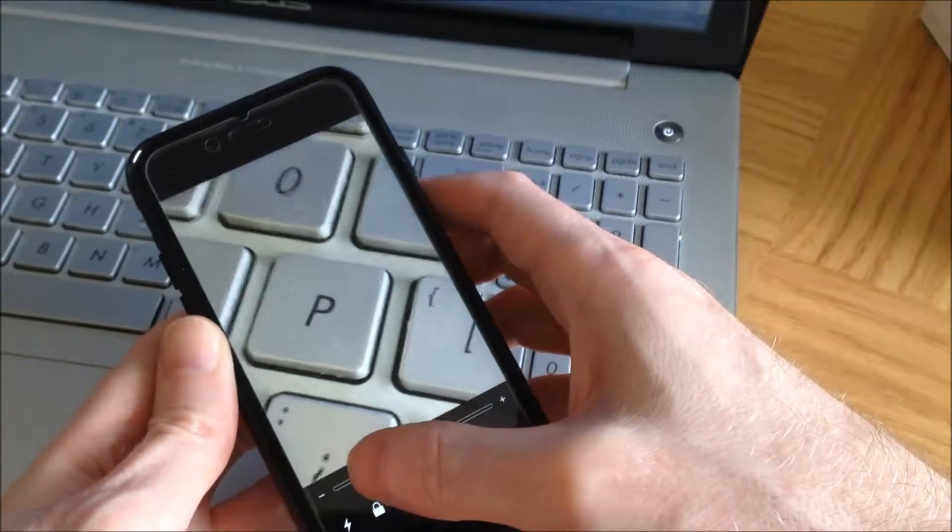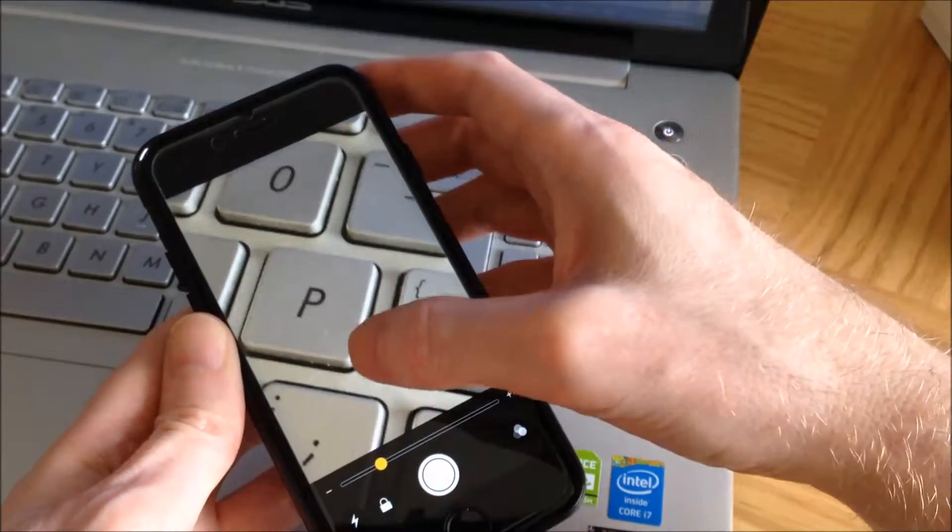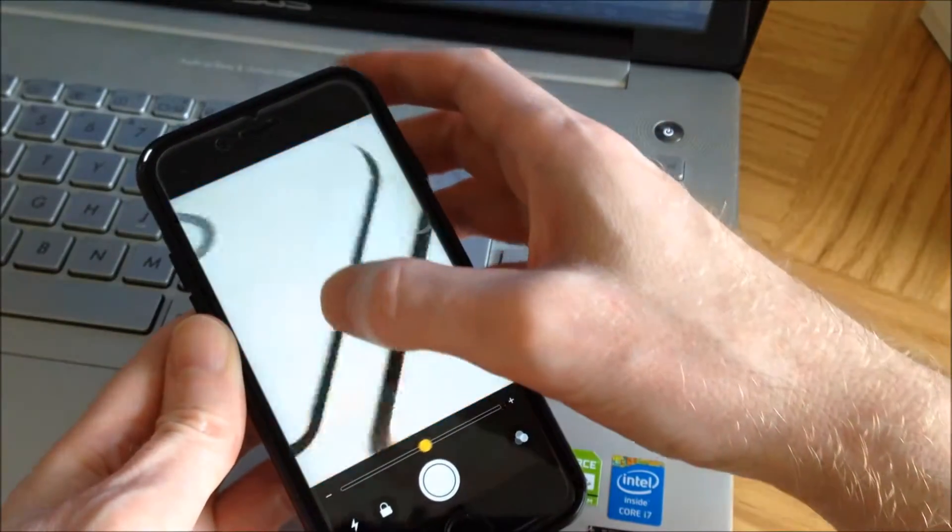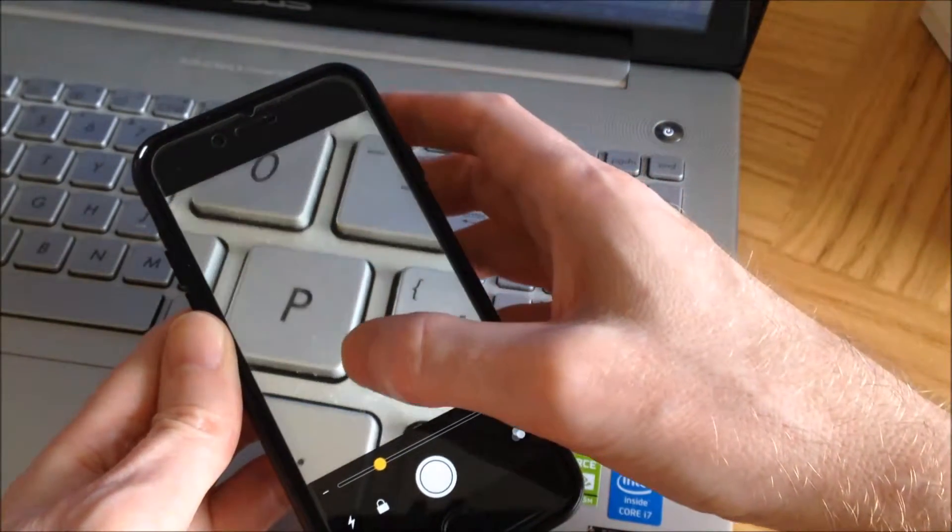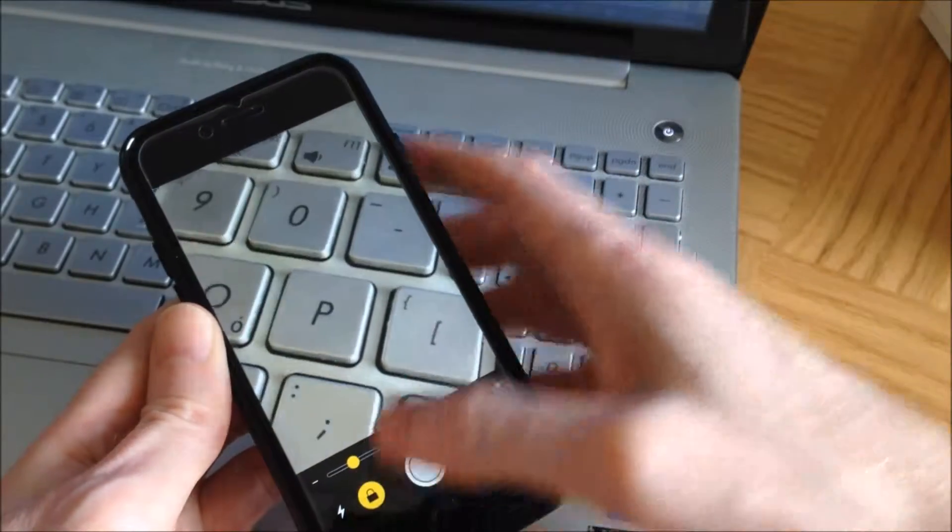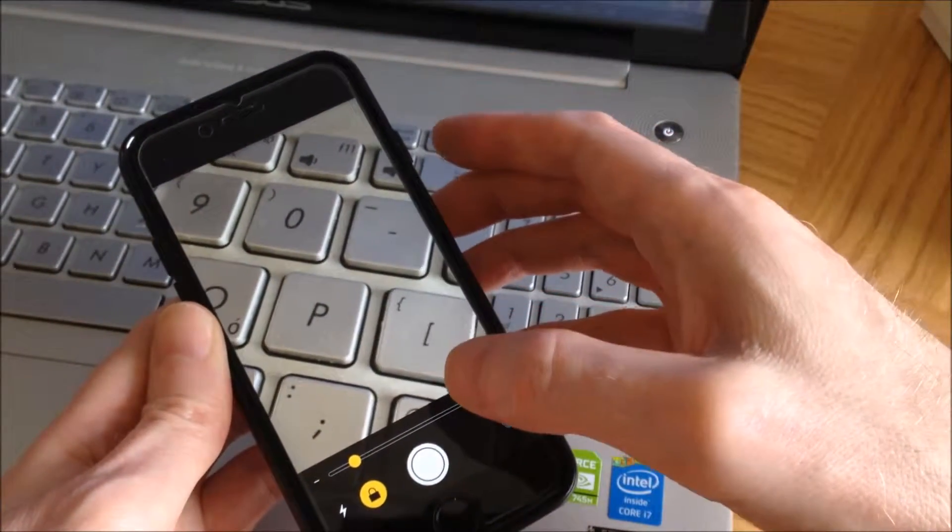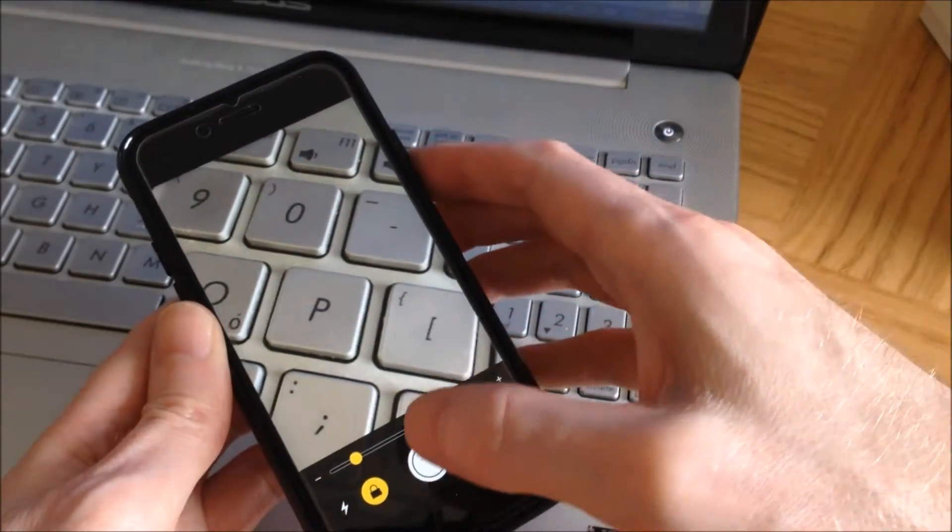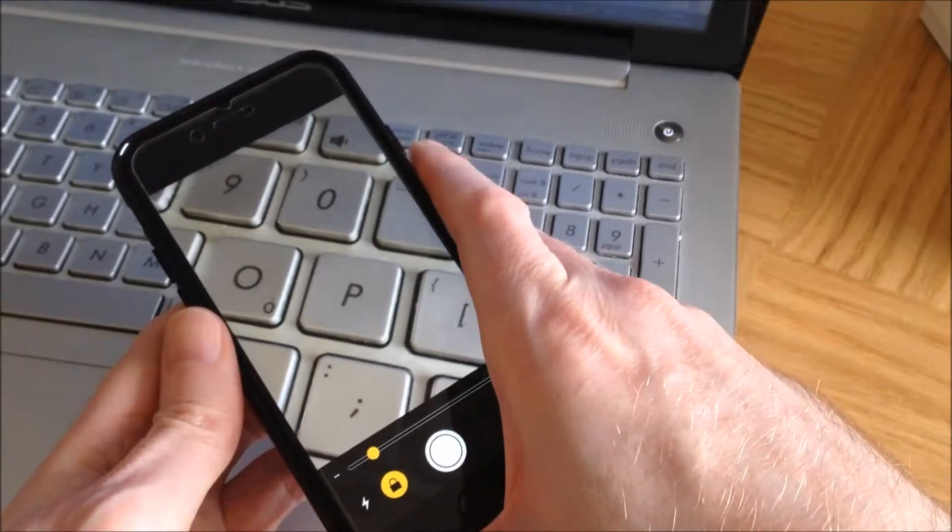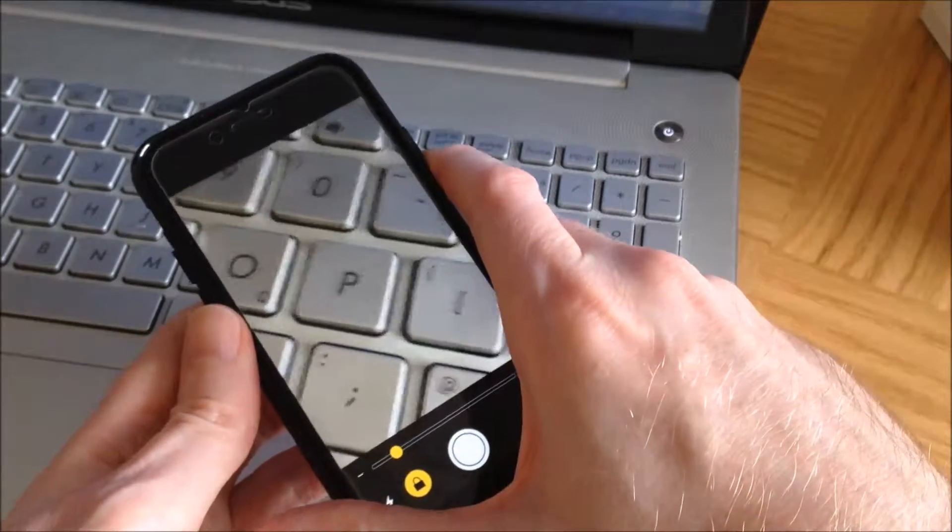You can zoom in and out using a thumb or finger on the screen. We can also lock the focus, which means that if we're reading